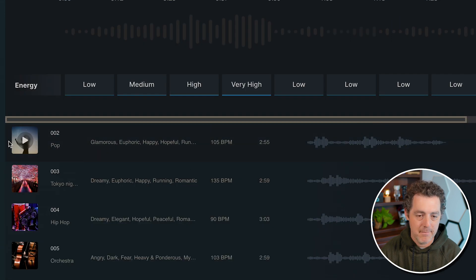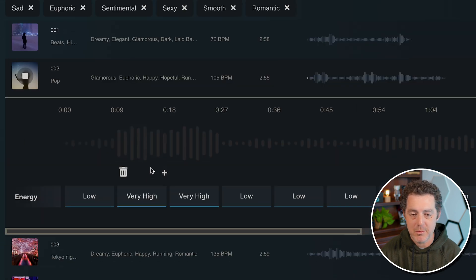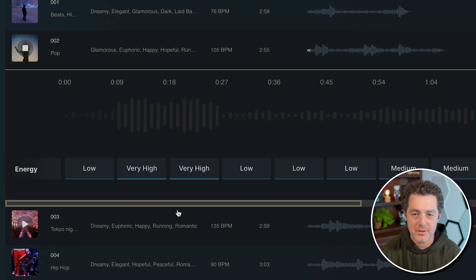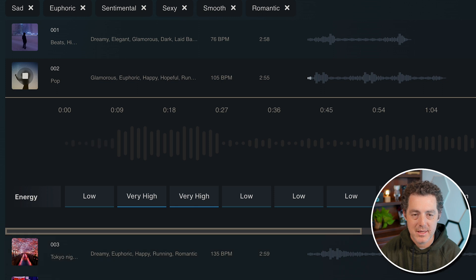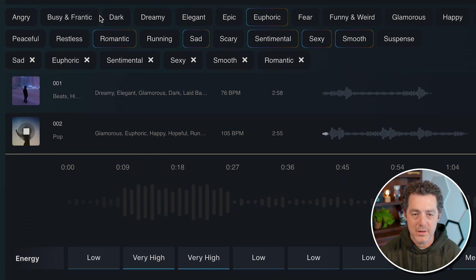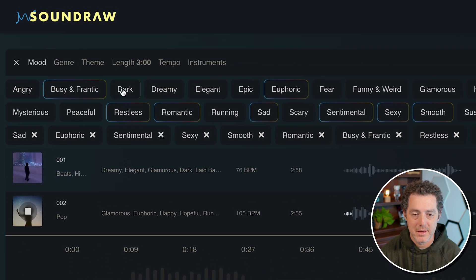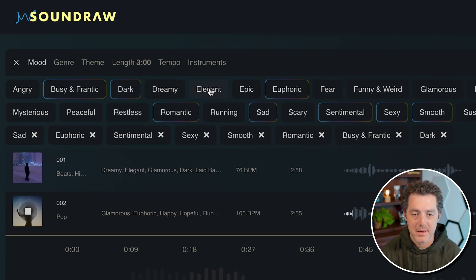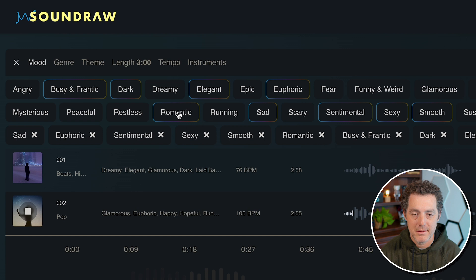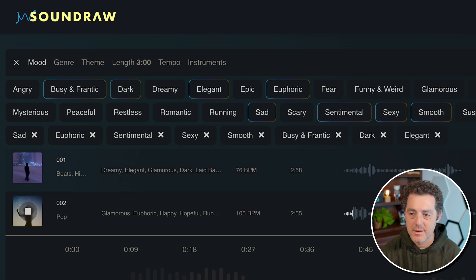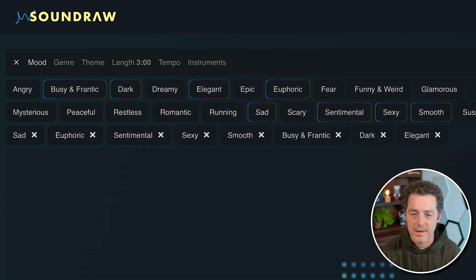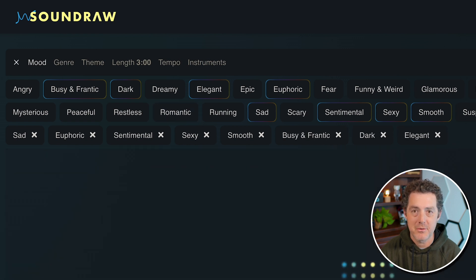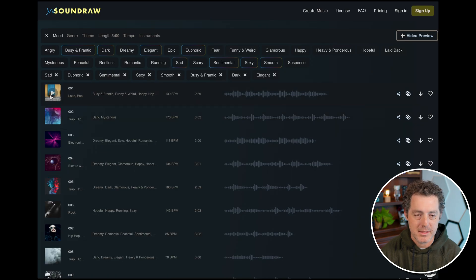And then, like I mentioned, we have a bunch of different options that it produces. Let's select a whole new one. And so I just select them, it'll generate those tracks, and let's play it. Latin pop as the genre.